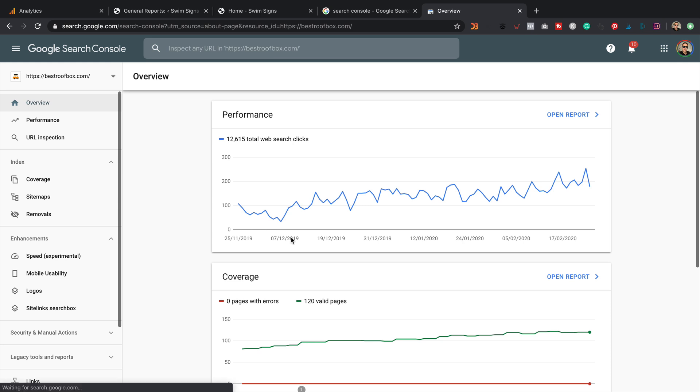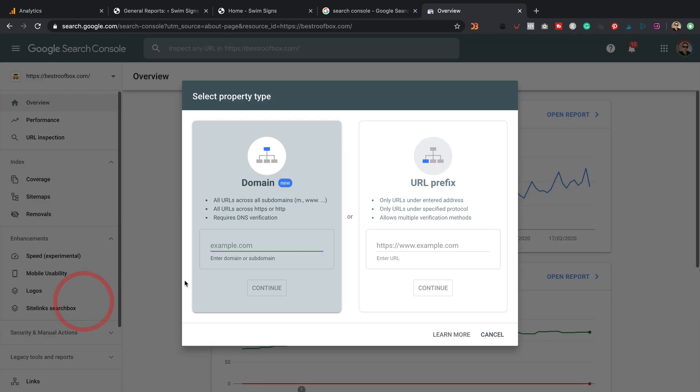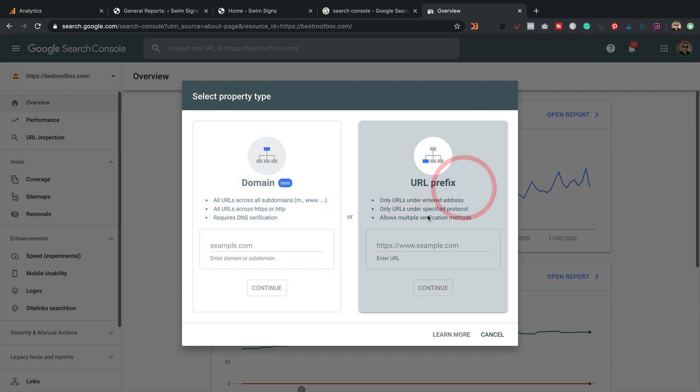And then click start now. Now, because I've already got some sites in here, it's taken me straight in. If you haven't, it will prompt you to add a site. I can do it by coming down here and clicking add property. Now I go for the URL prefix one, which tends to work fine. It's a lot easier to get up and running than the domain one, which requires DNS verification, which is a little bit more complicated.